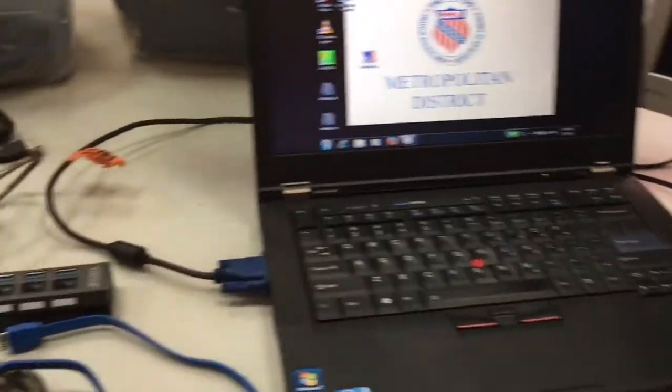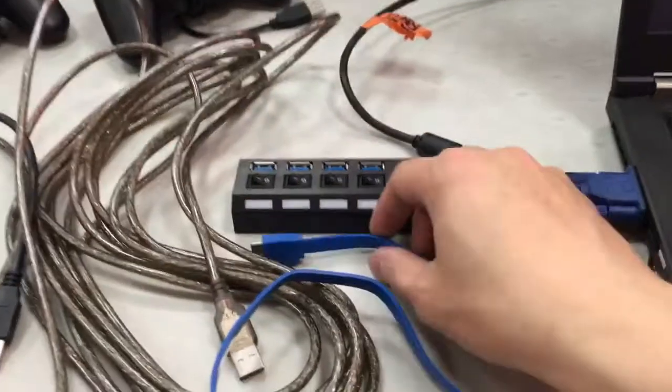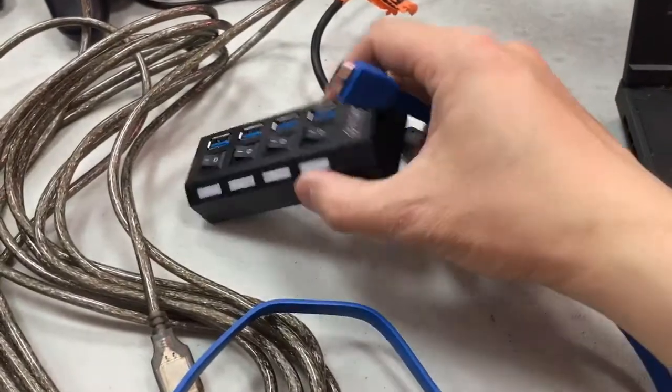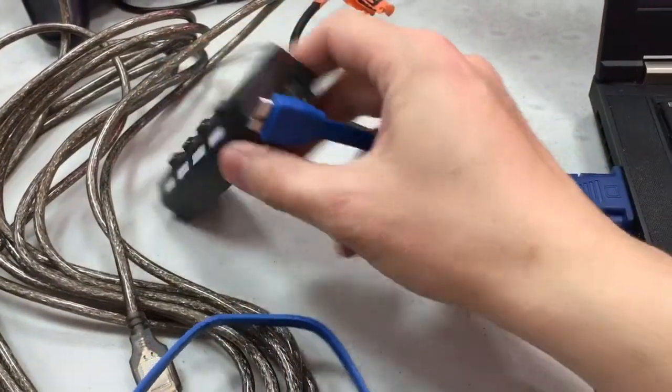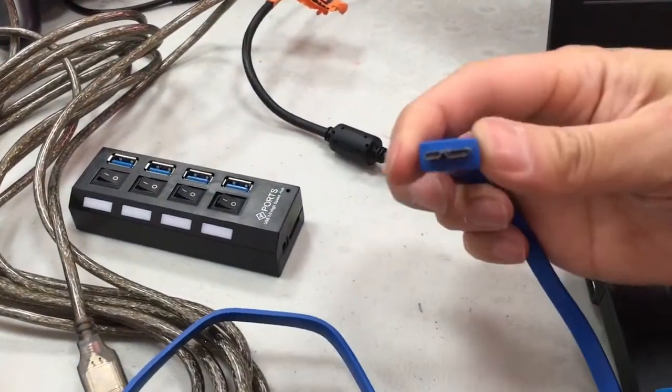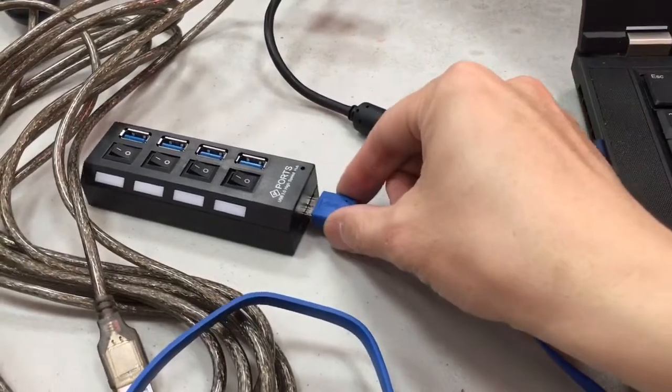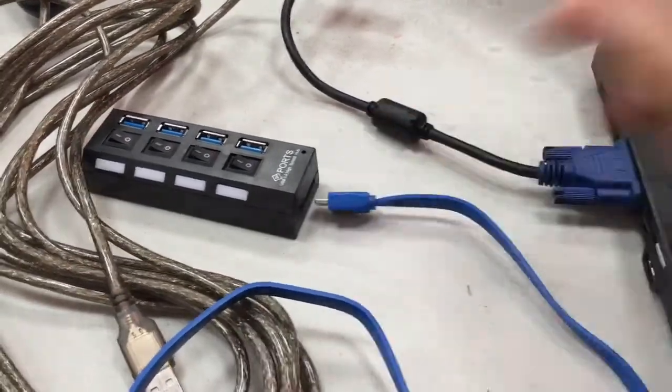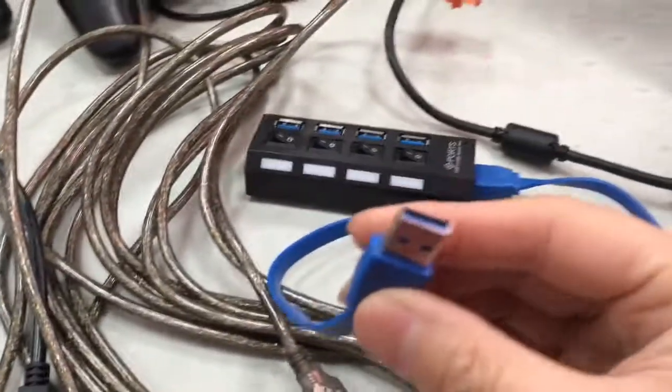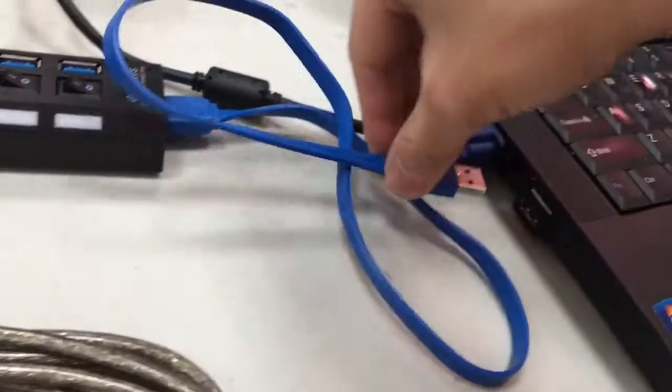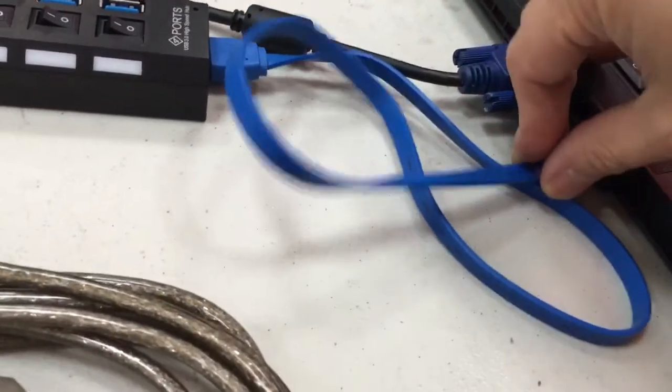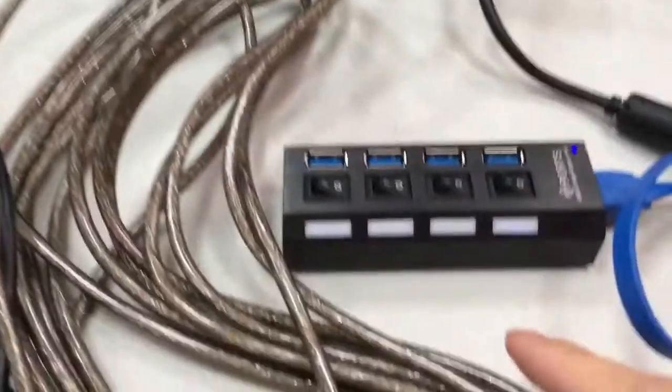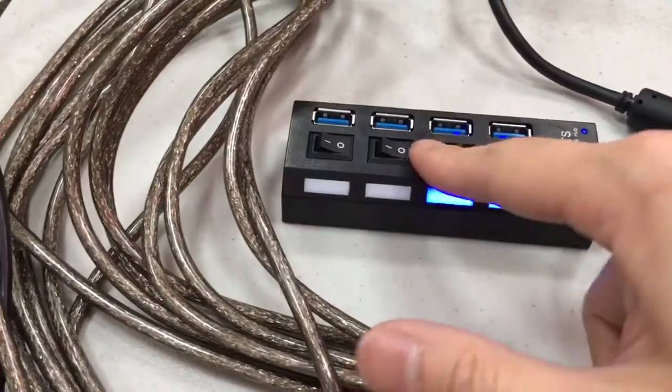We are going over the match tool system. This is the USB cable that connects to the USB hub. Plug the end that matches into the USB hub and the other end goes into the laptop.